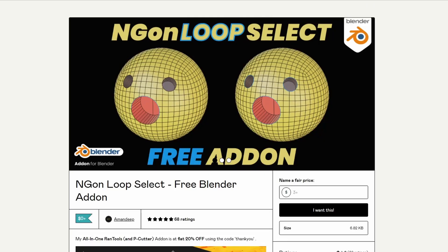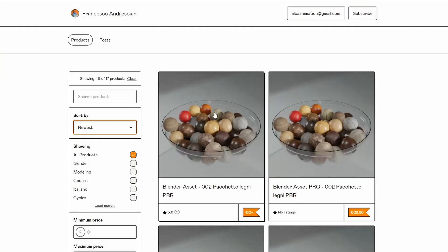Next one up is from AmiDeep, and this is the Ngon Loop Select, a free Blender addon. Sometimes when you go to select an Ngon and it's got a loop, it won't necessarily select. I'm hoping this is what this kind of fixes — definitely worth checking it out, and again it is available for free.